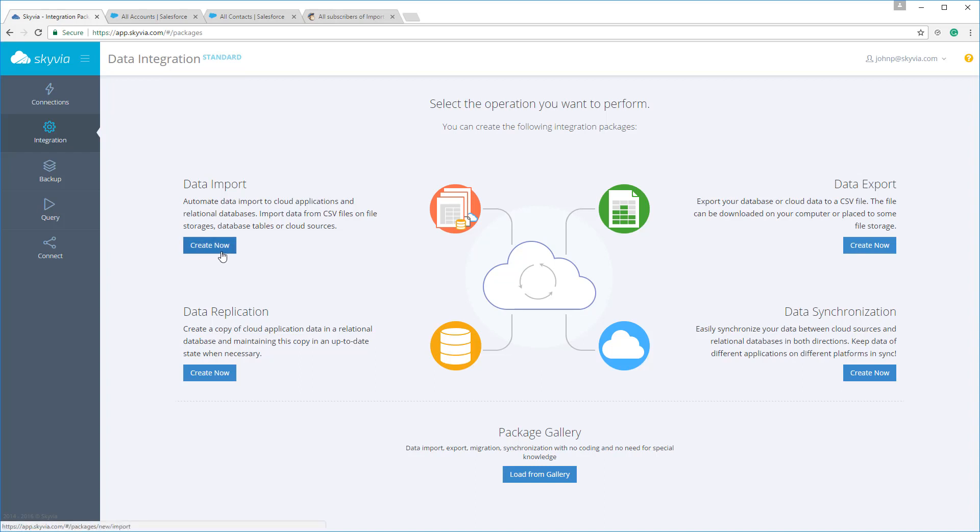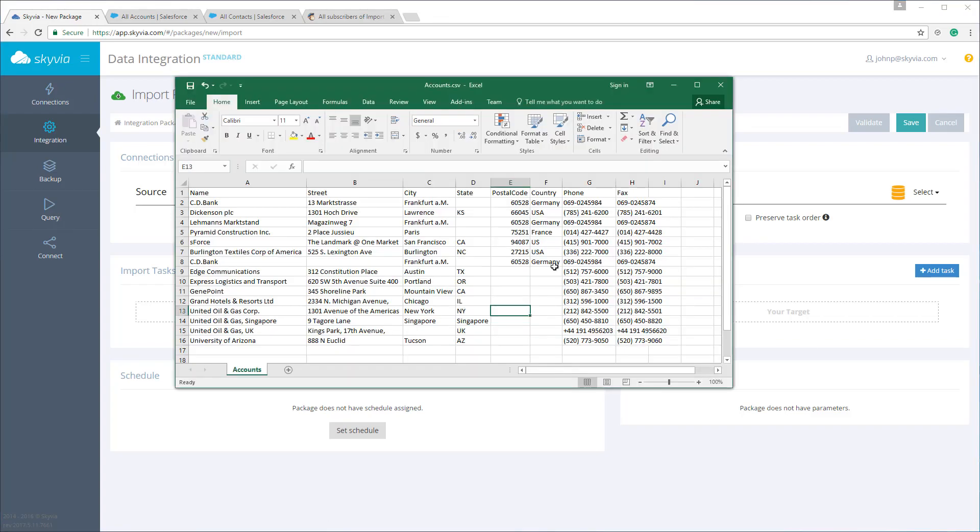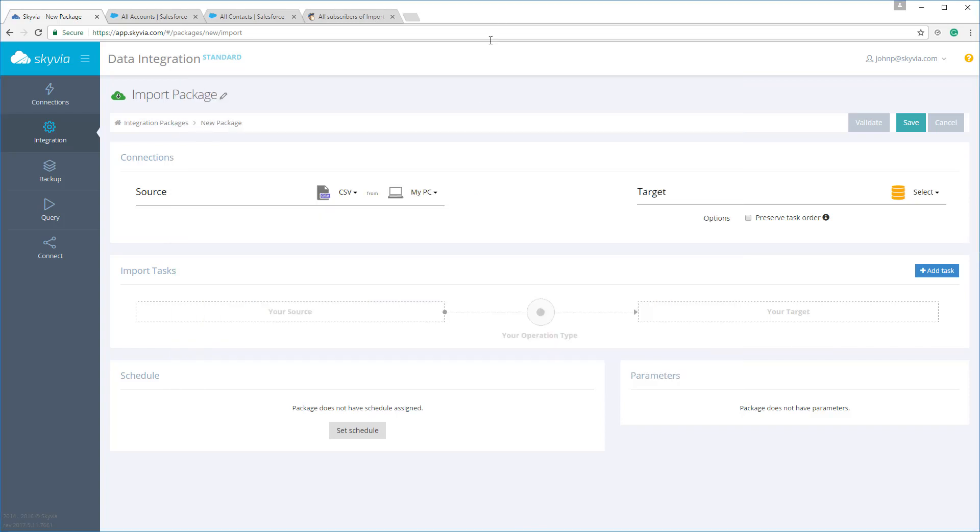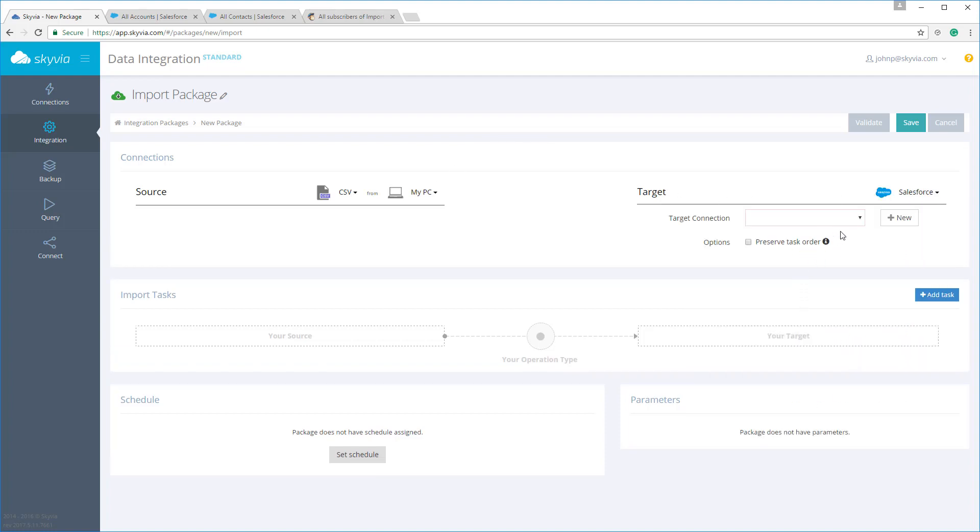Let's first show how to import. For our first example, let's set up the import for the following accounts from CSV to Salesforce. As you can see in this case, there are 15 of them. To create a simple import package, first you need to select source and target types, and then select or create the corresponding connections.